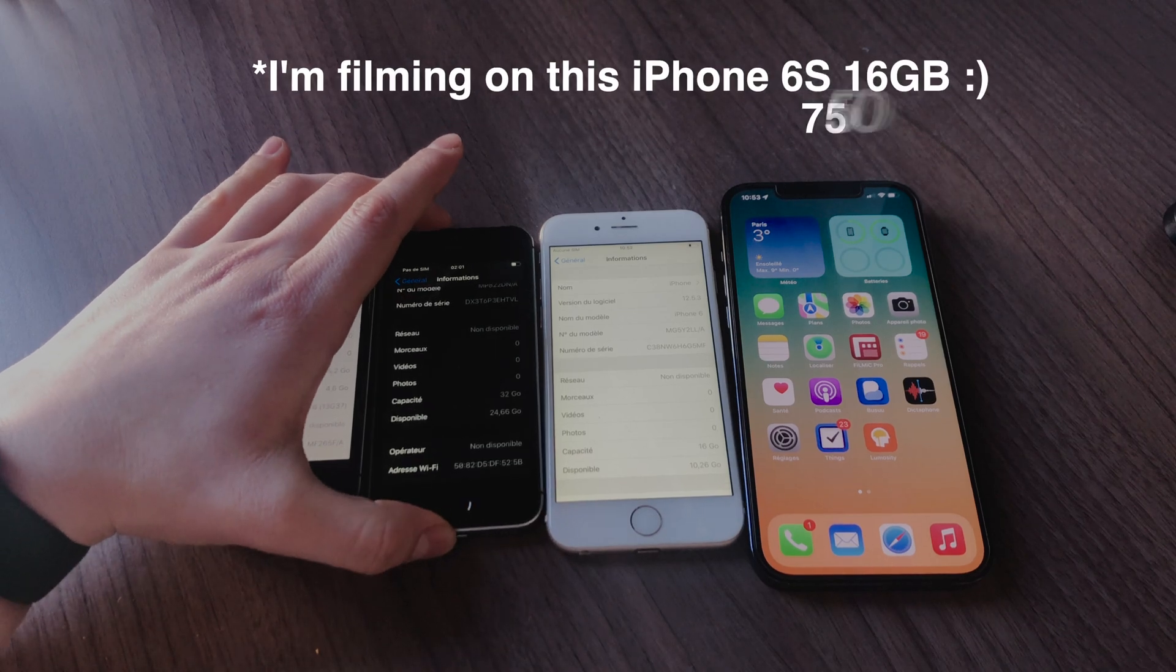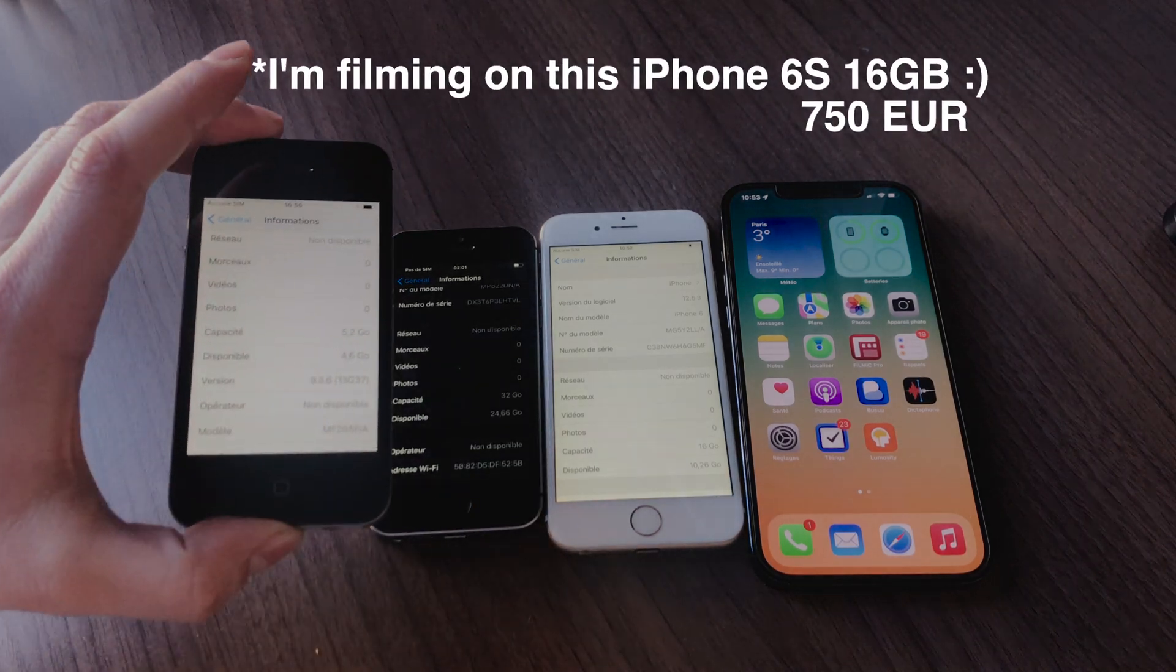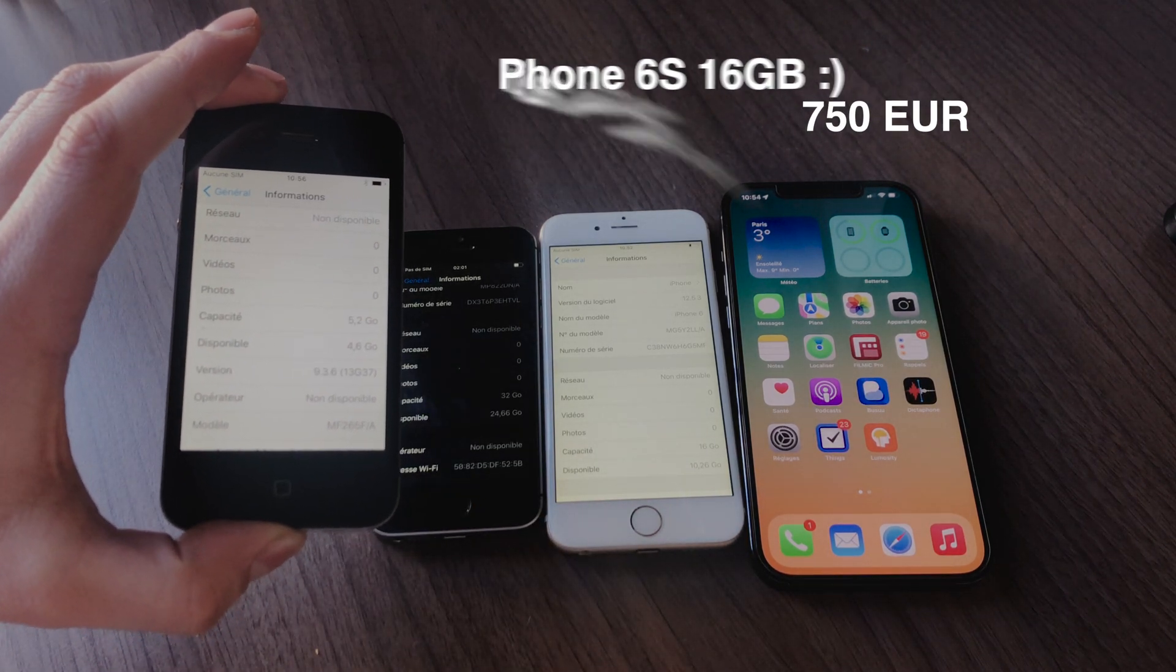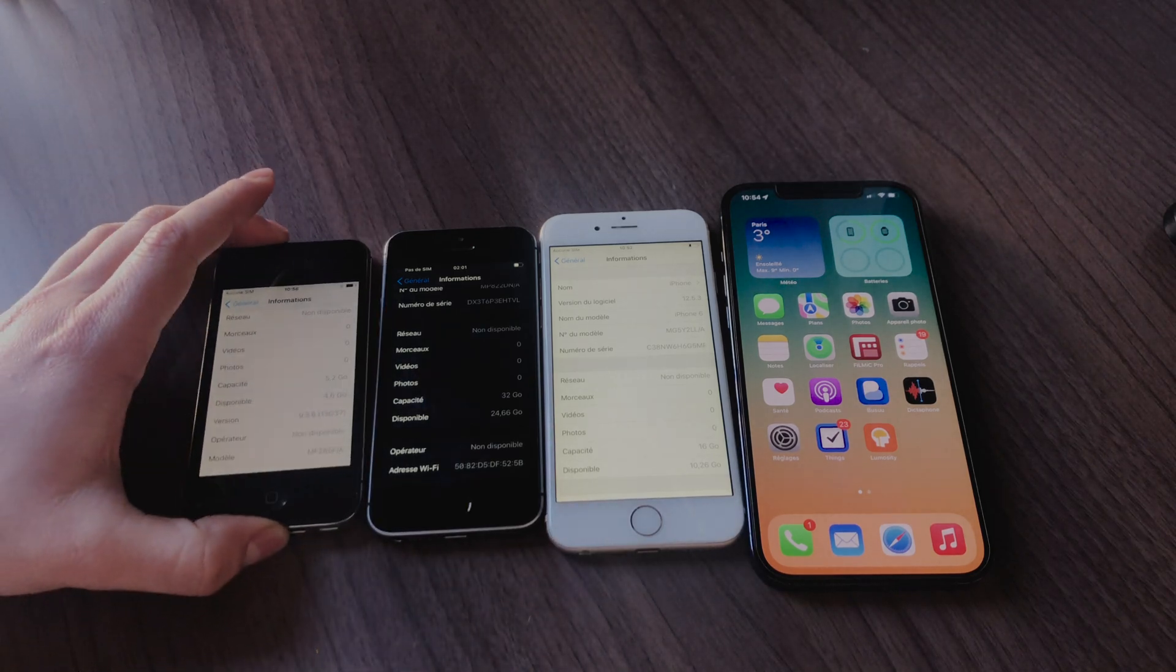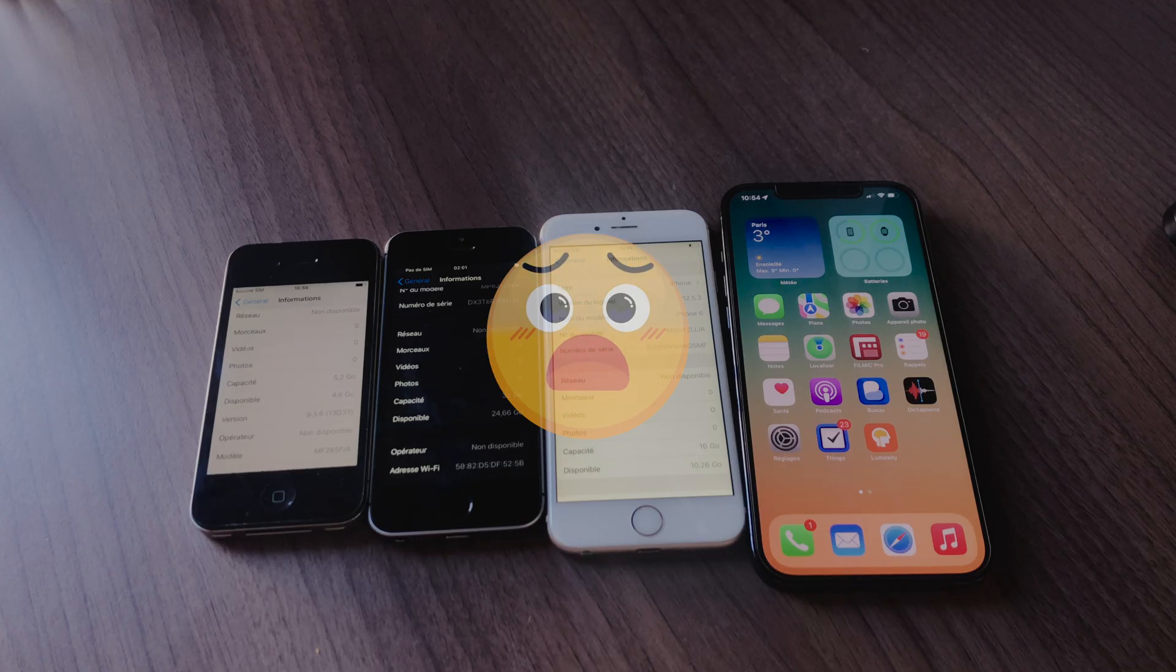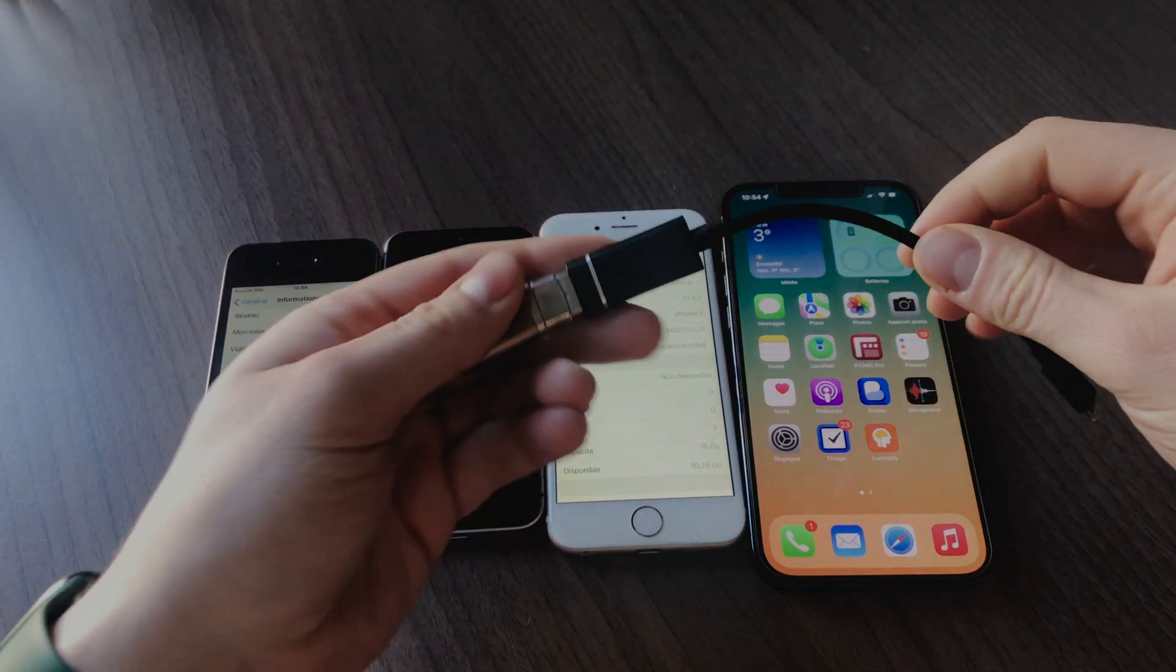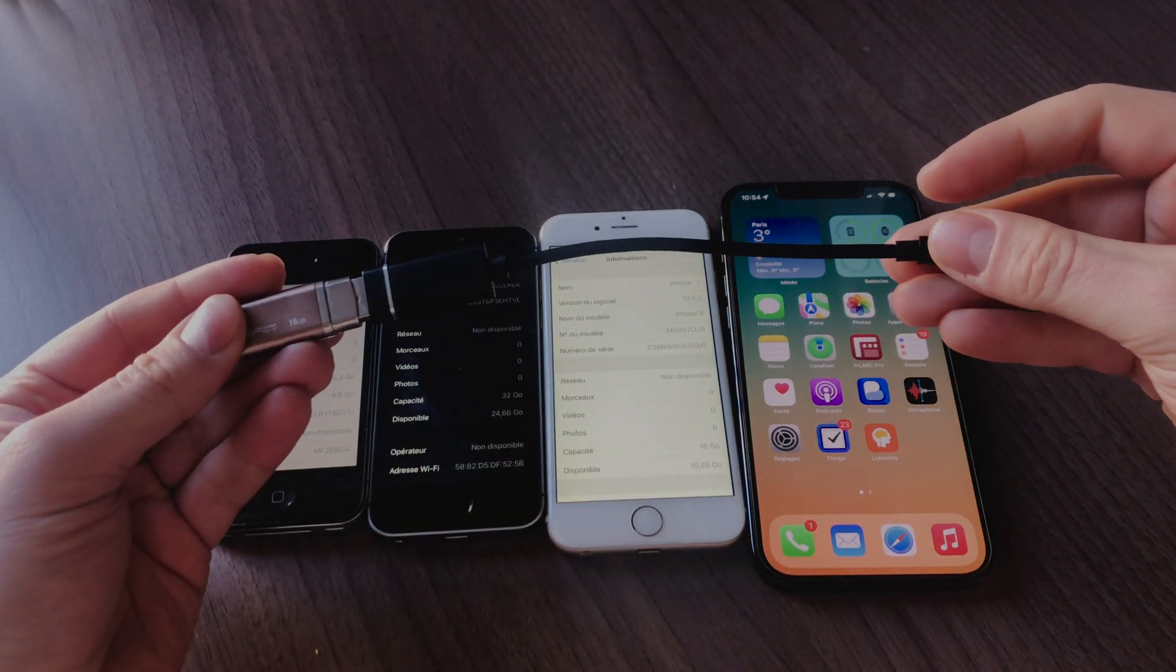I bought this iPhone 6s 16GB in 2015 for 750 euros. Three months later, I was already out of memory. I was forced to delete my pictures, videos, apps and games to be able to use my device.